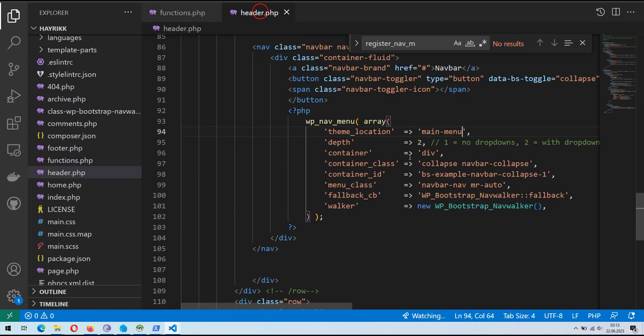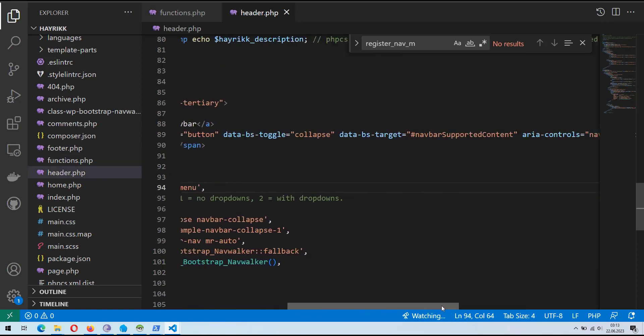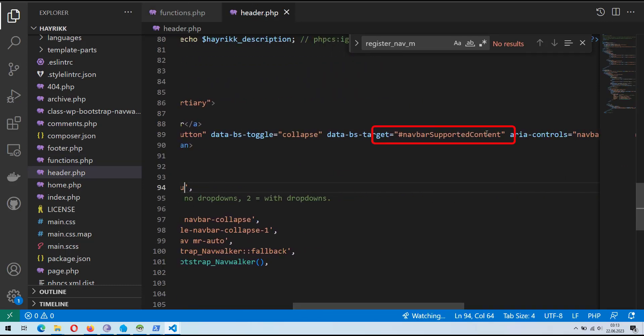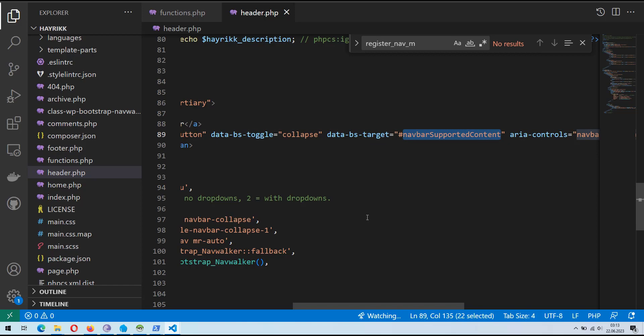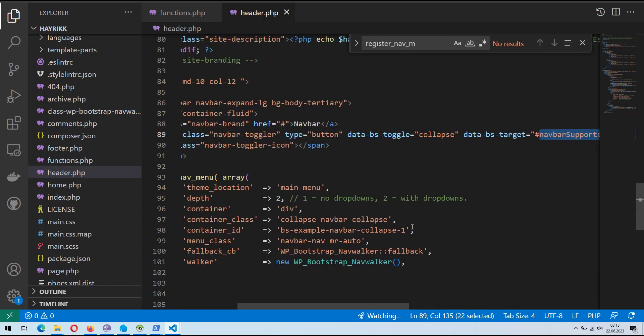Now, let's update the database target attribute value within the nav element in the header.php file. Replace the existing ID value with the desired ID for the menu container.